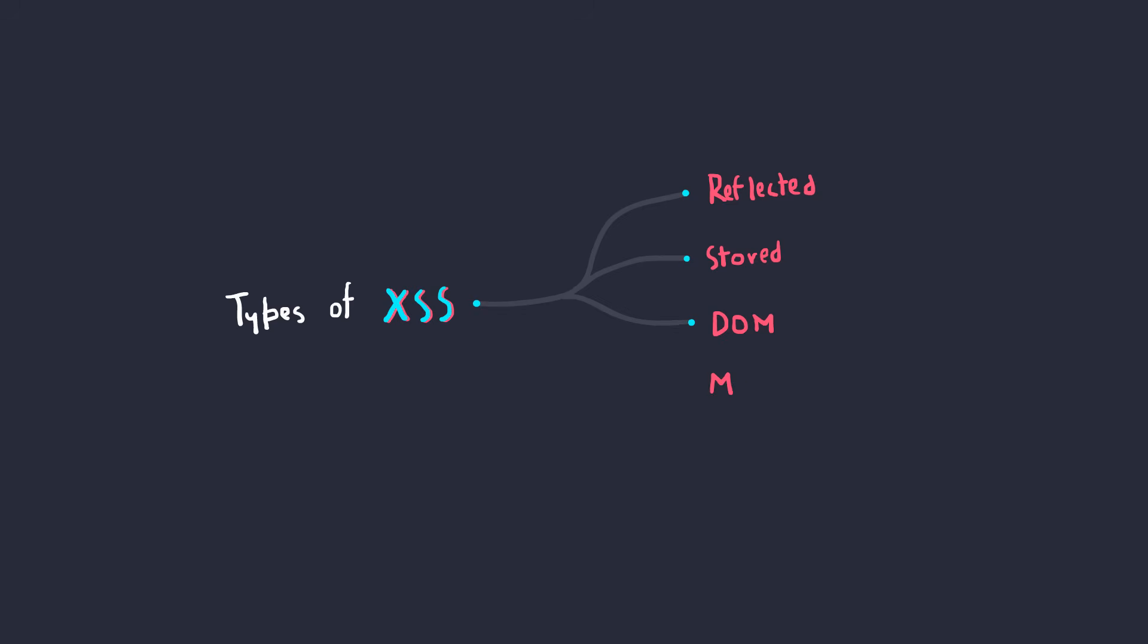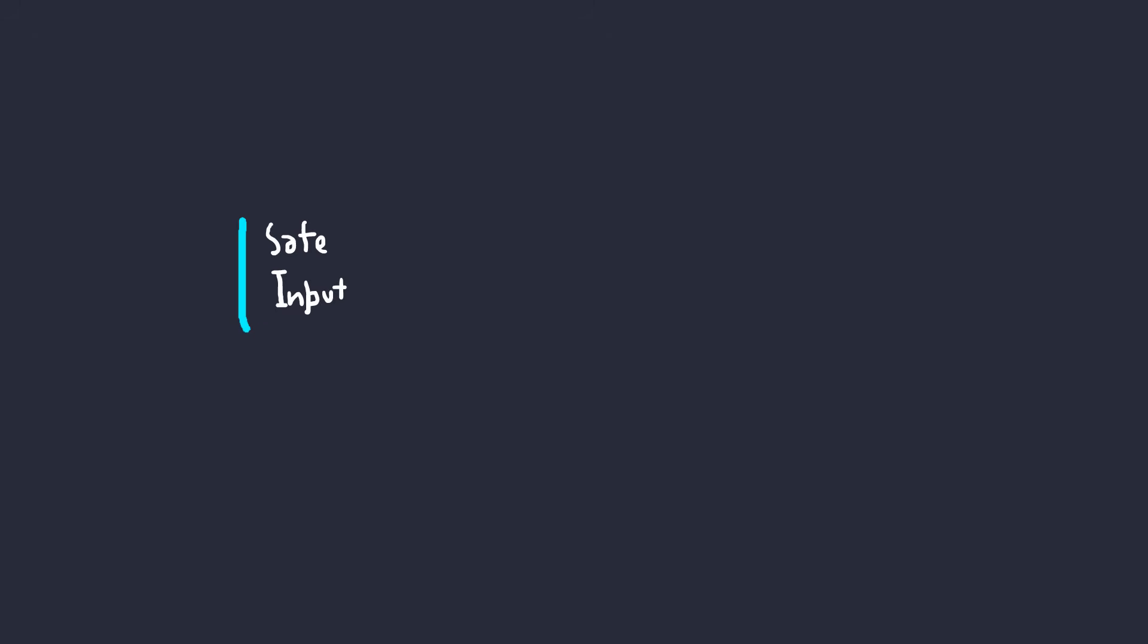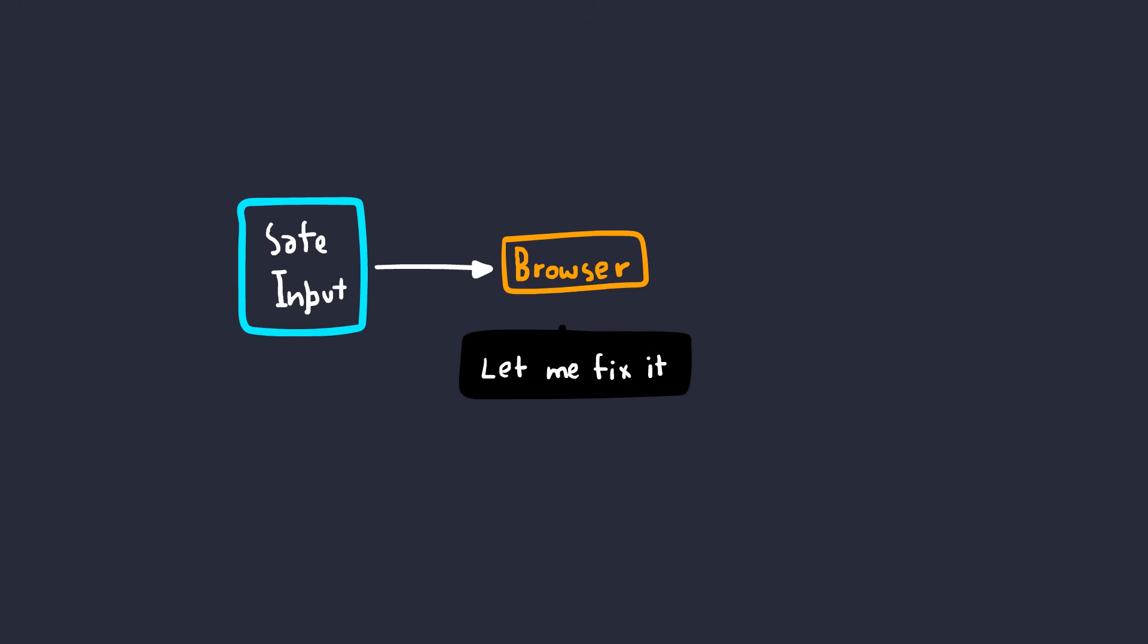Lastly, we have MXSS, or mutation XSS, where the user input is mutated or changed in some way by the browser before inserting it to the DOM, which sometimes can lead to cross-site scripting.